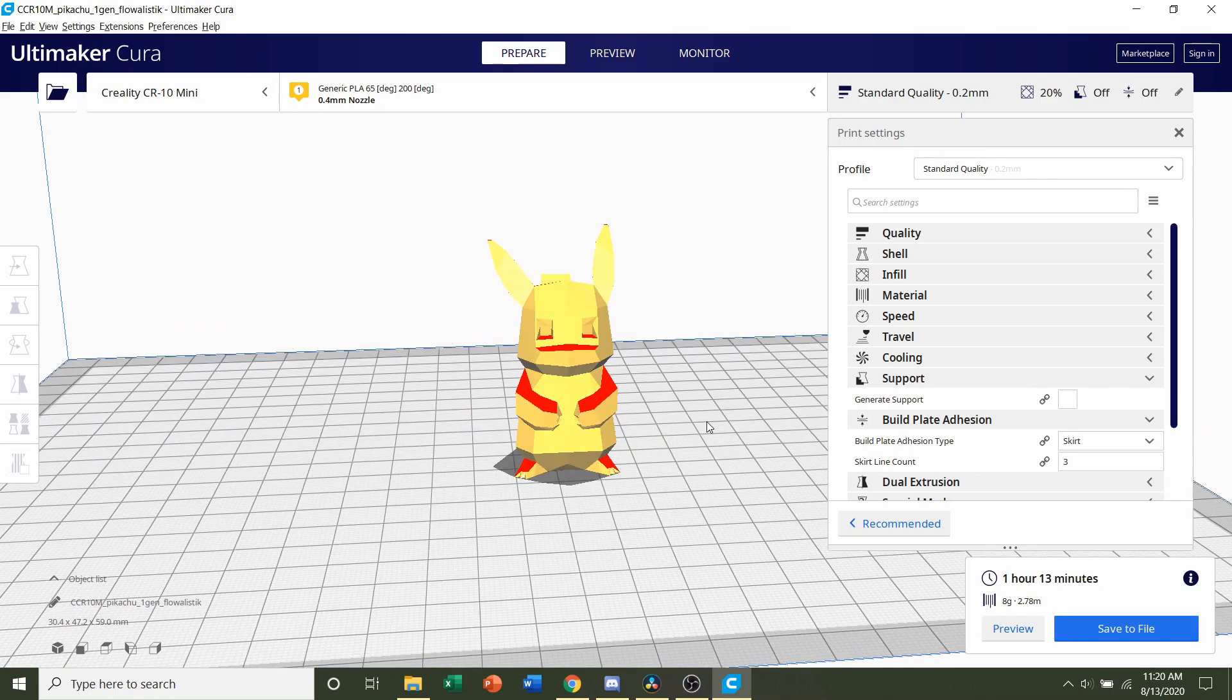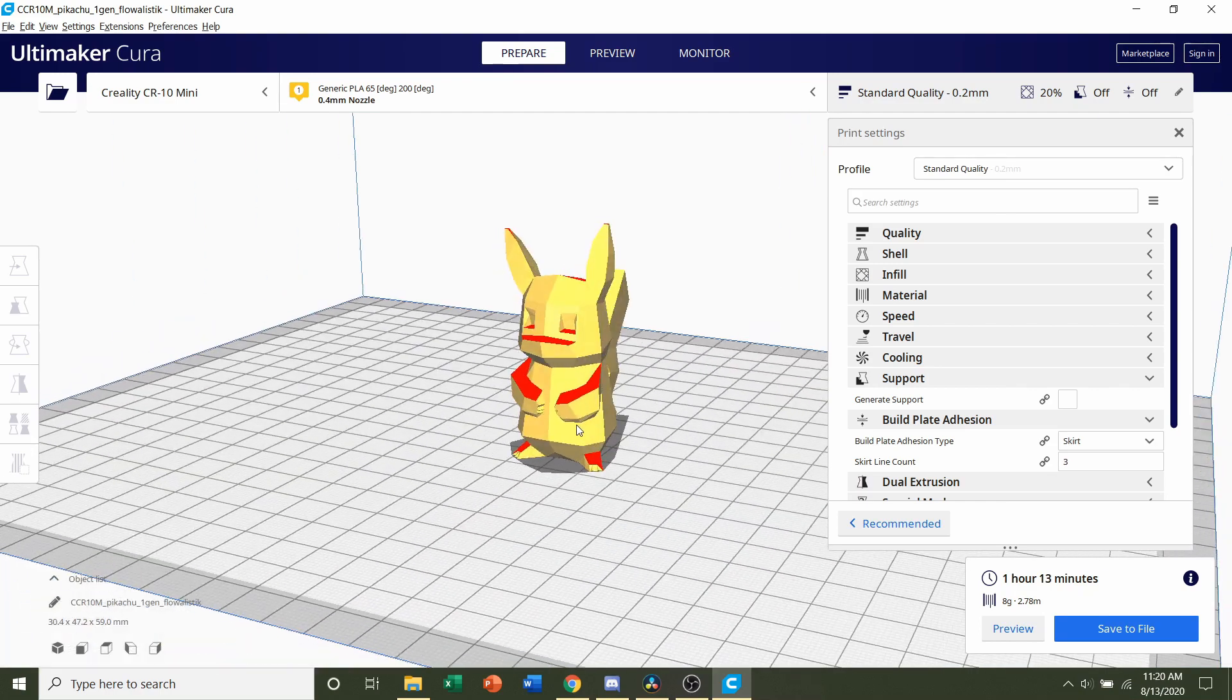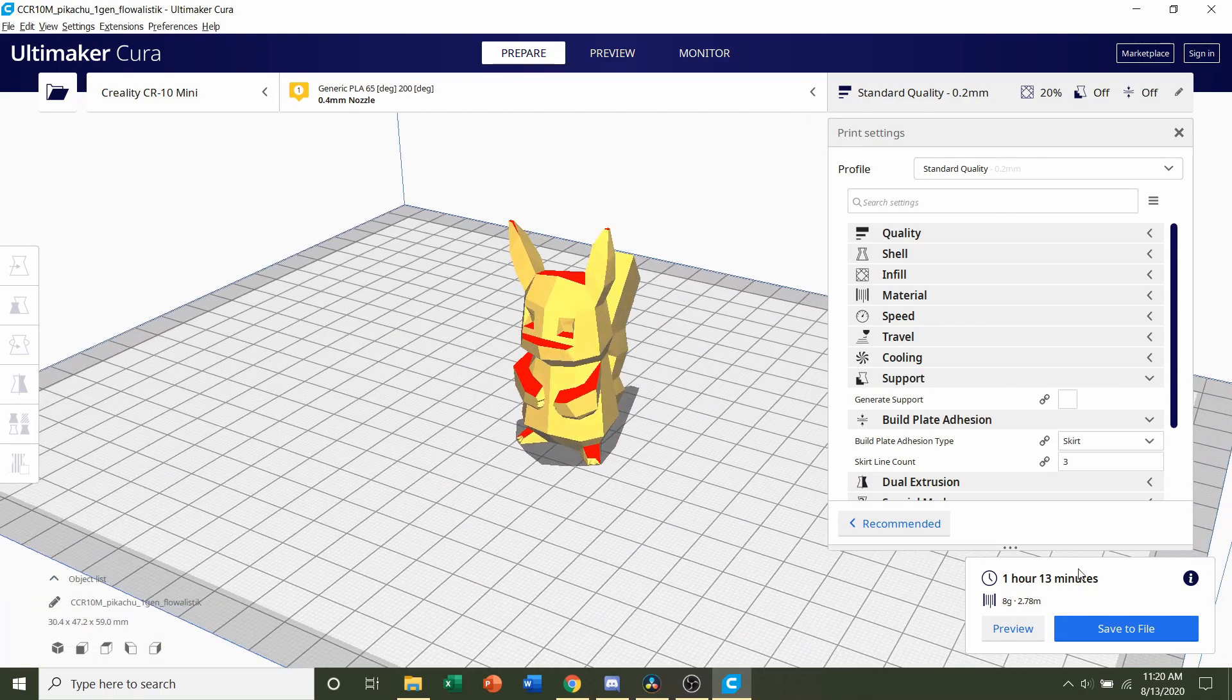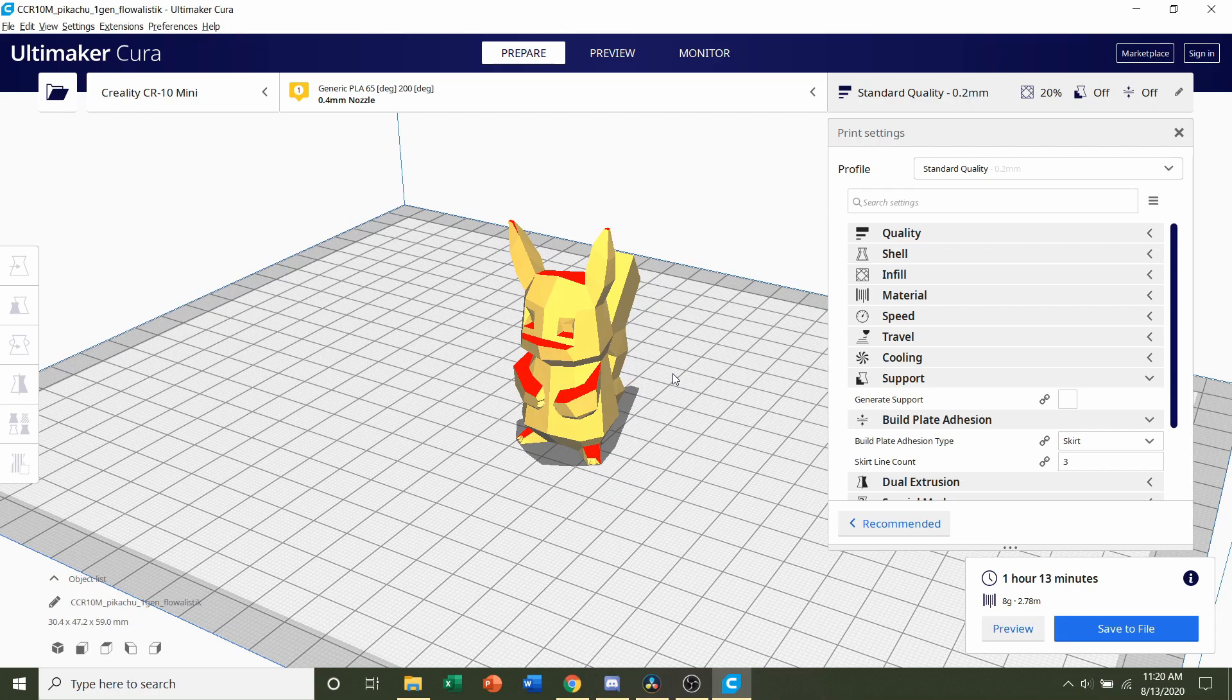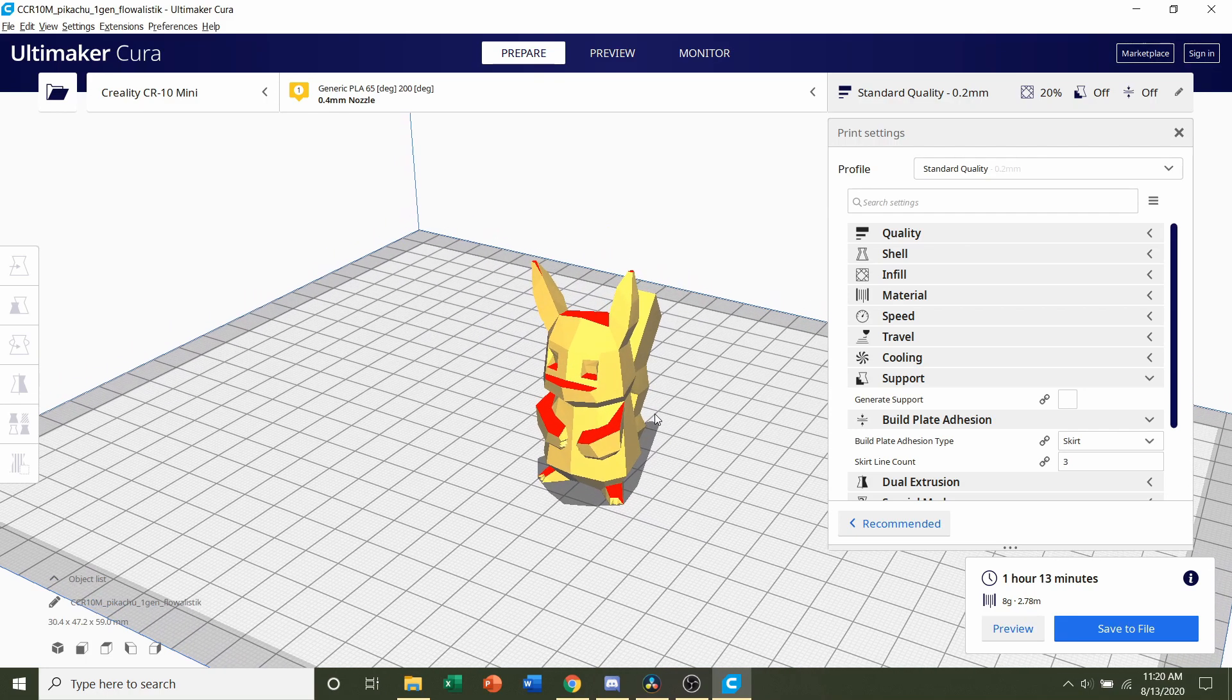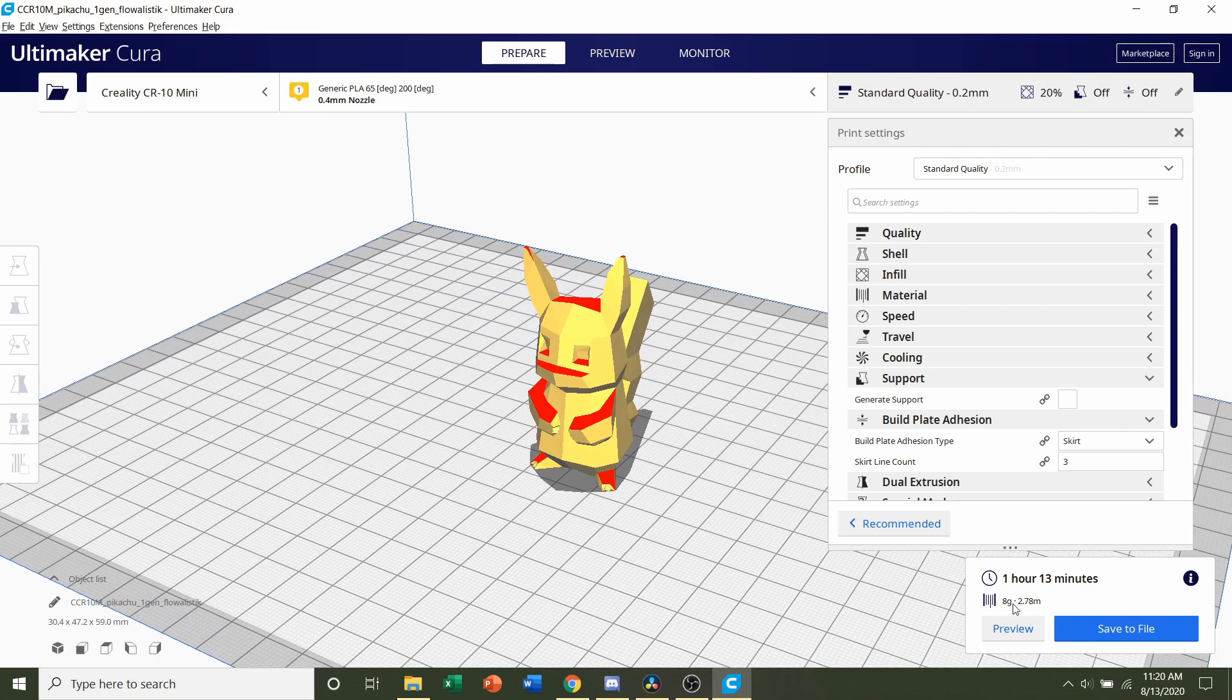Once the model is finished slicing, you should be given a time estimate of roughly 1 hour and 13 minutes, but that will depend on your printer and the settings that you selected, as well as the estimated filament usage of 8 grams.